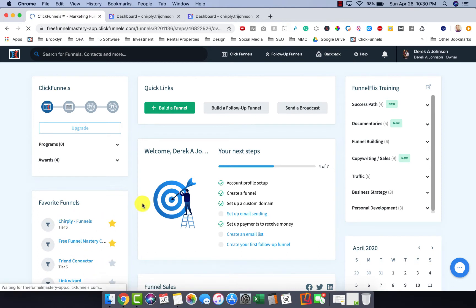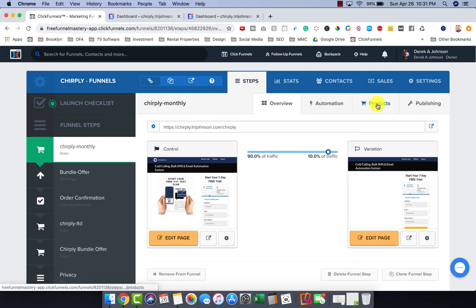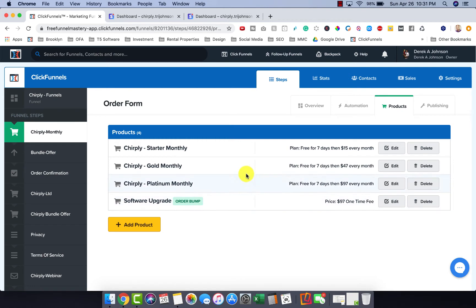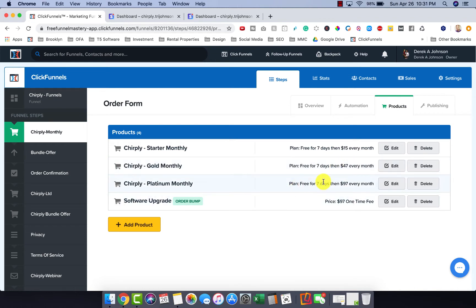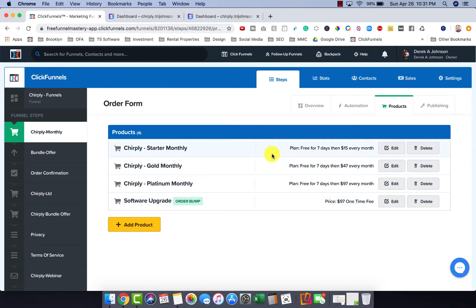First things first, we're going to go to the Chirpley Funnel — the monthly funnel — and go to the Products tab inside of ClickFunnels. You can see I have these three plans: a seven-day free trial at $15 a month, seven-day free trial at $47 a month, and seven-day free trial at $97 a month. I'm going to be increasing these prices. There's also a one-time order bump — if someone takes it, they get additional software with their monthly payments, so it's a good deal.